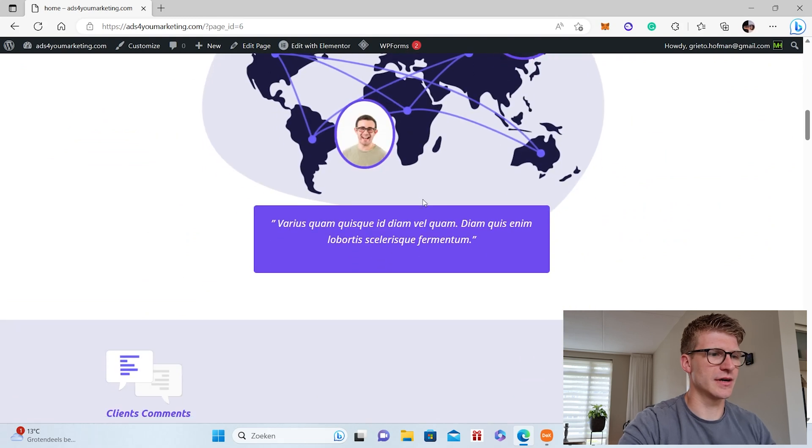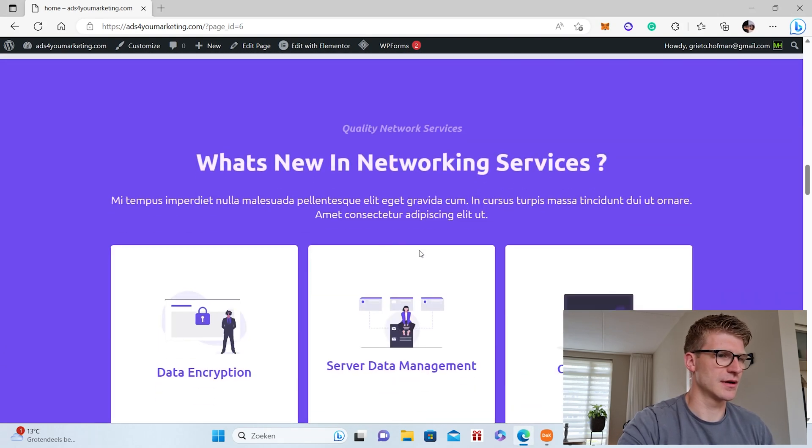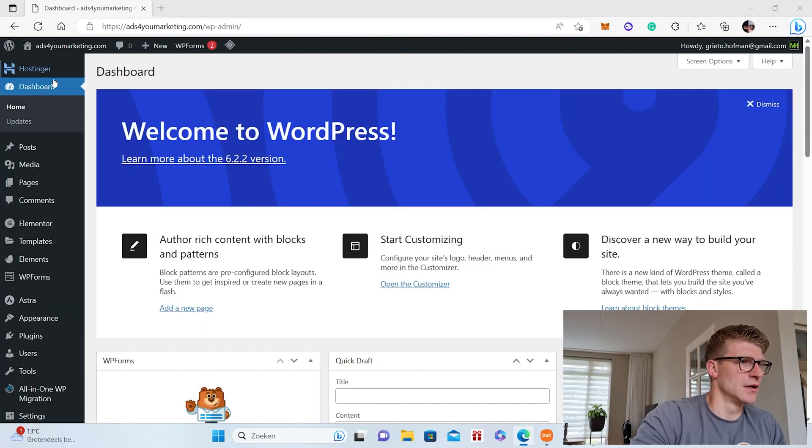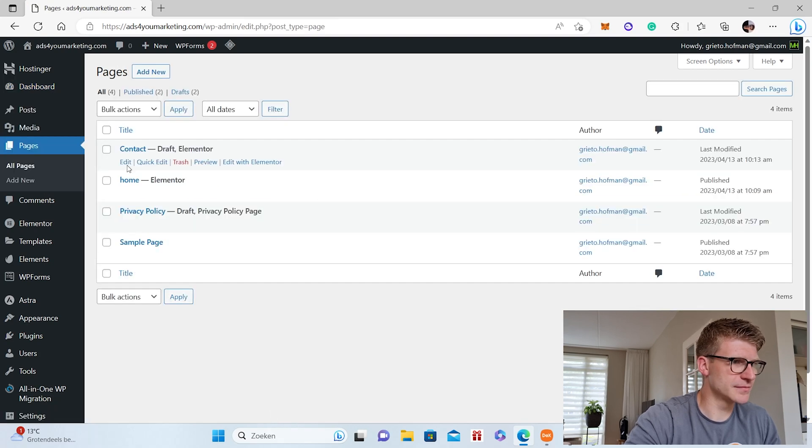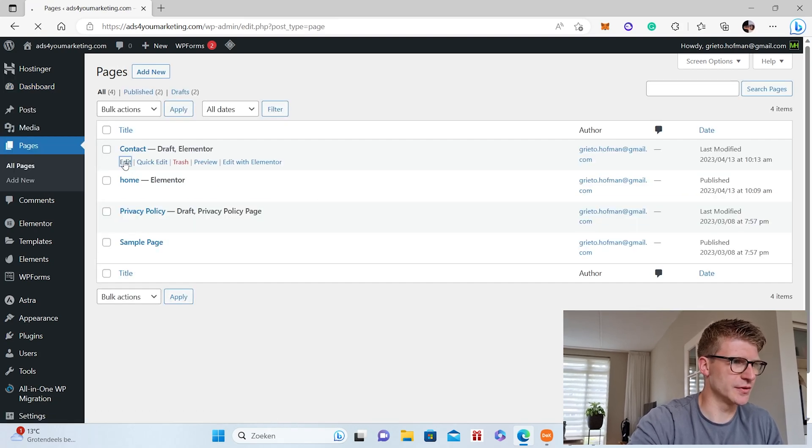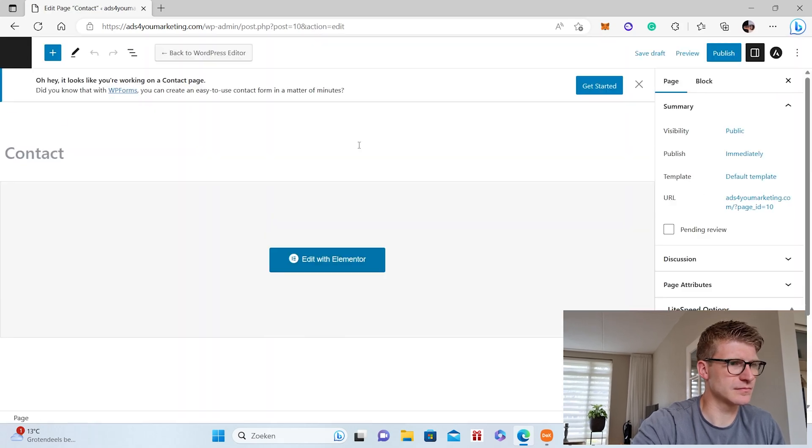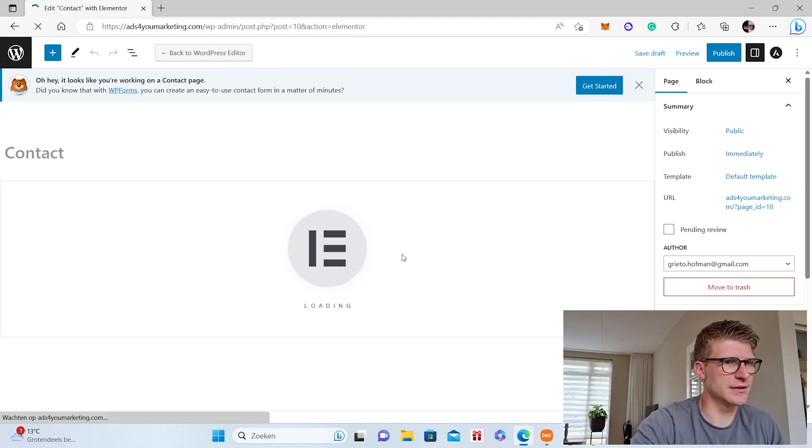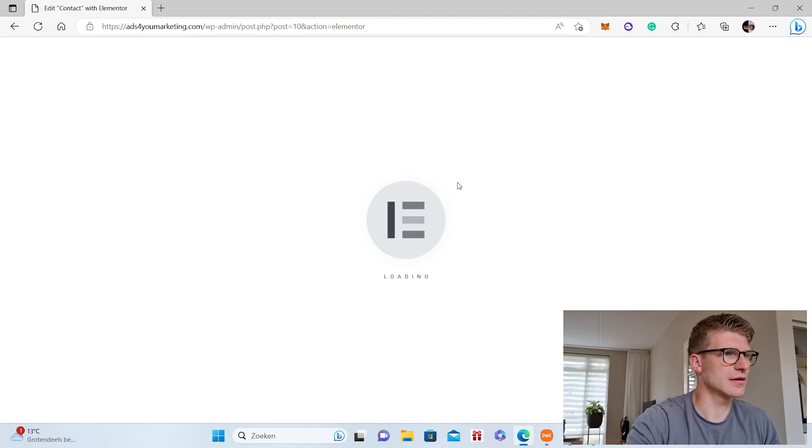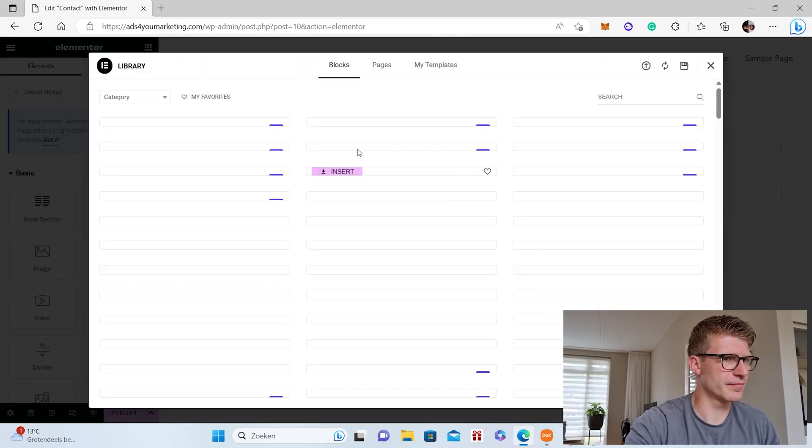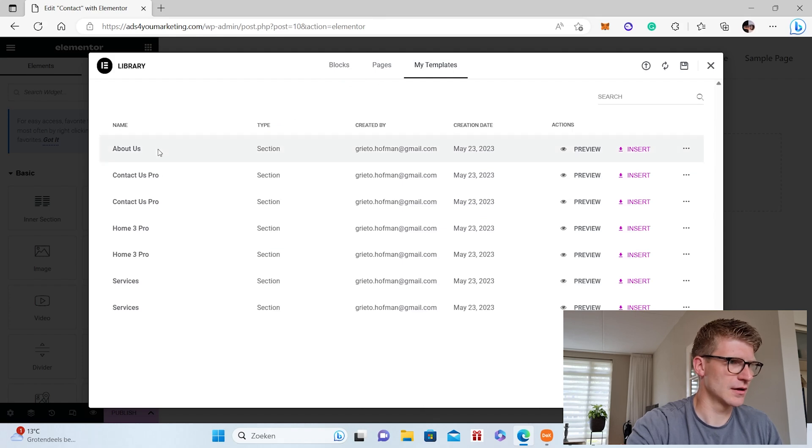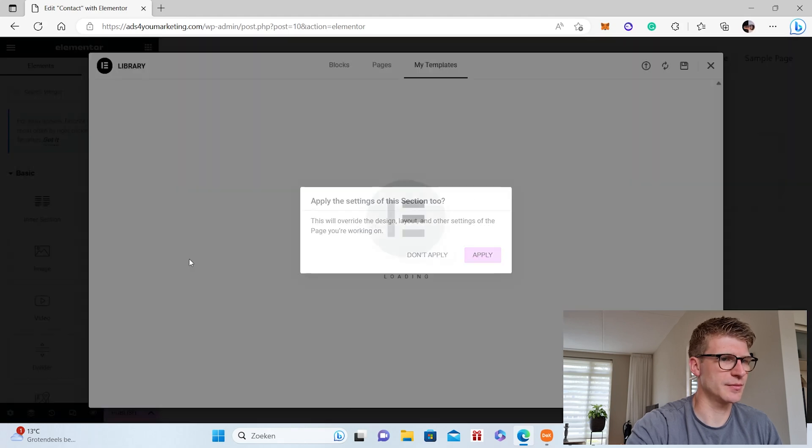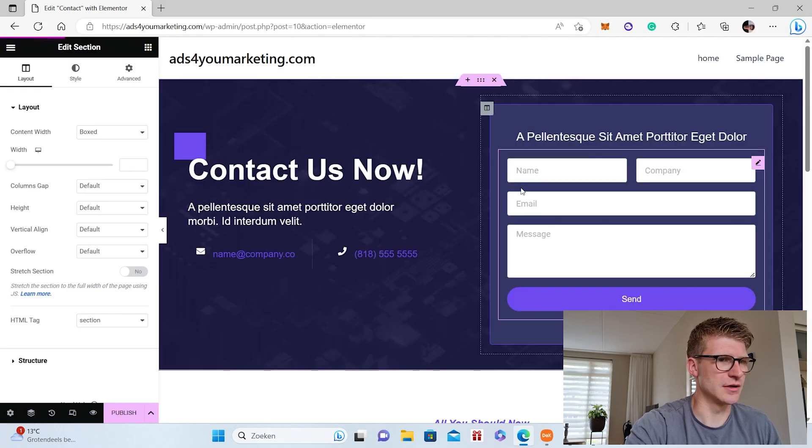It's all there, it's all complete, and you can change whatever you like. We can also do this for the other pages we have. So the contact page, we go for edit, edit with Elementor. Again we also insert the contact page. So we go here, my templates, contact us Pro would be nice, insert, apply.